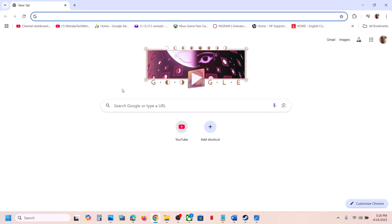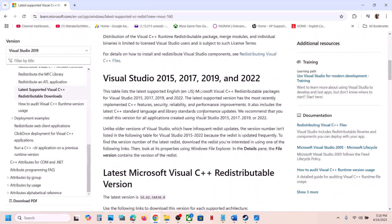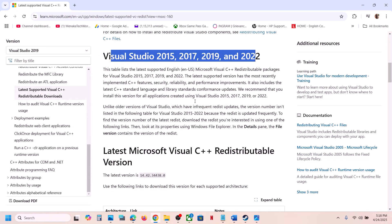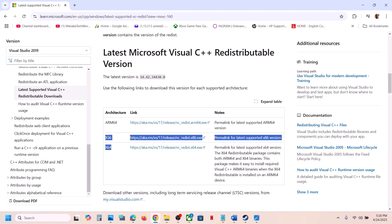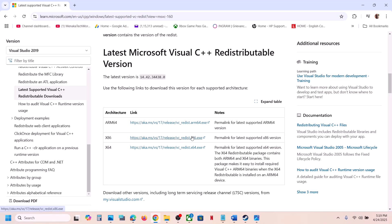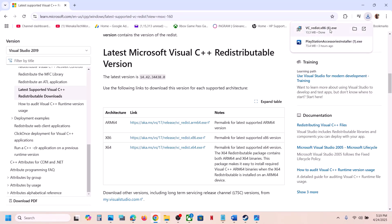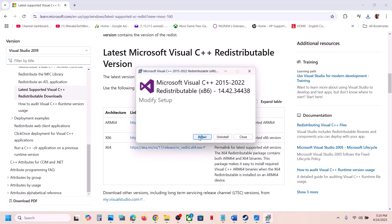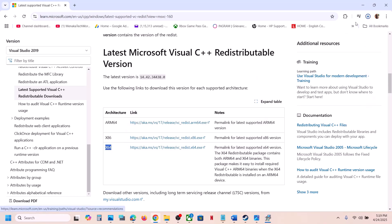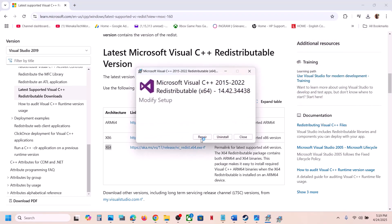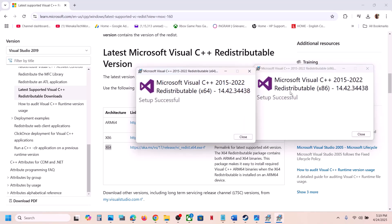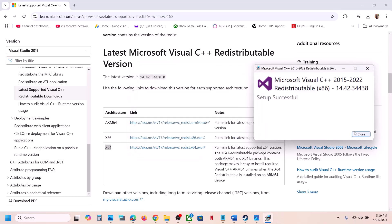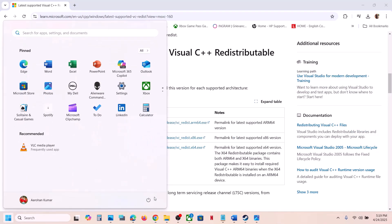If still not working, install the Visual C++ redistributables. The link is provided in the video description — open it in a browser and it will take you to the Microsoft website. Install both the x86 and x64 Visual Studio files. Click on the x86 file and run it. If you see a Repair option, click Repair; if you see Install, click Install. Then download and run the x64 file the same way. Once both are installed, close the windows and restart your computer. After the restart, launch the game and check.